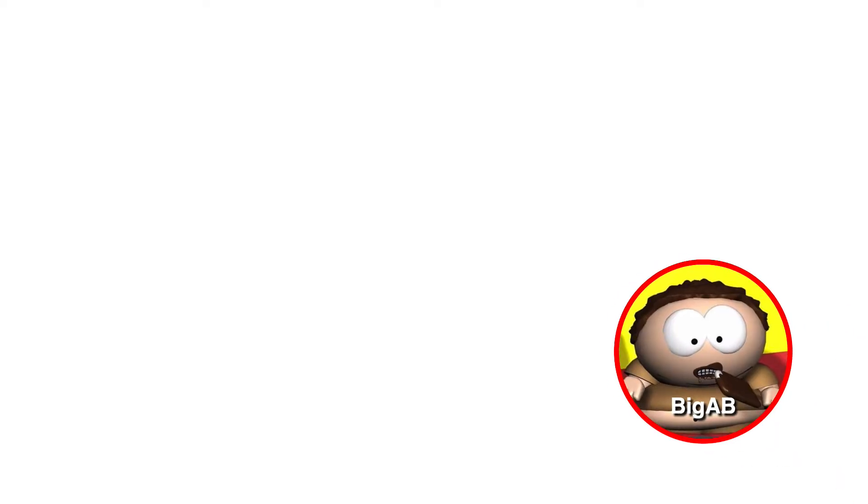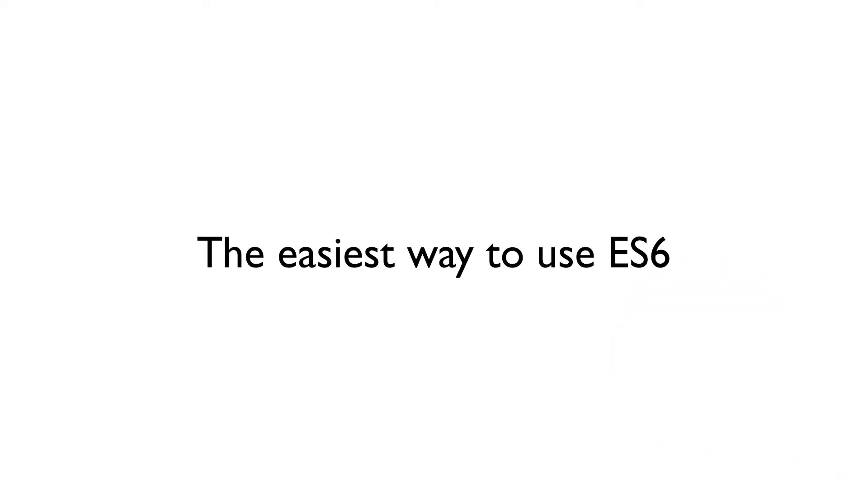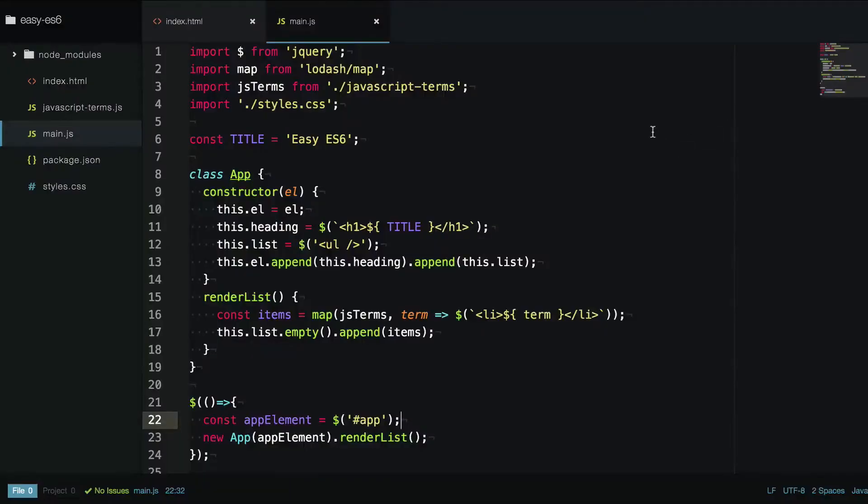Hey everybody, it's BigAB here telling you about the easiest way to use ES6 in your projects today. So that's ES6 imports and modules and everything cool, ES6, ES2015, ESnext, whatever you want to call it, all the cool features that JavaScript offers in browsers that don't quite support them yet.